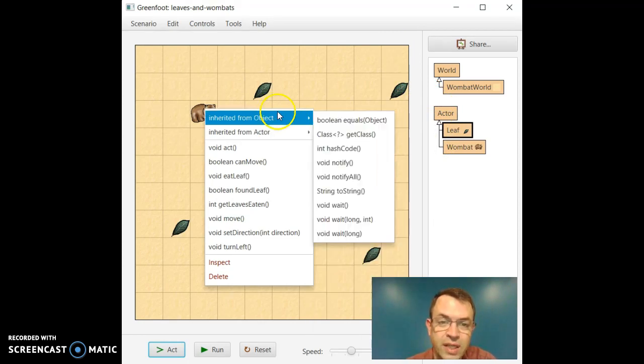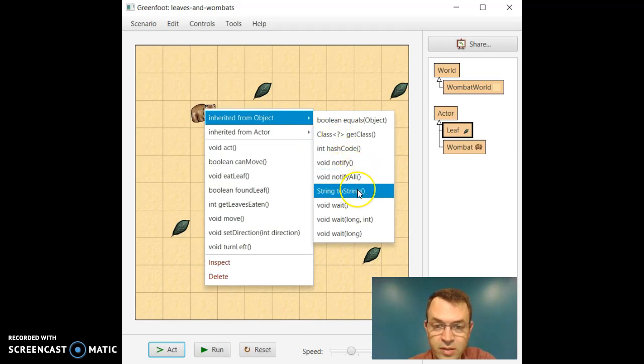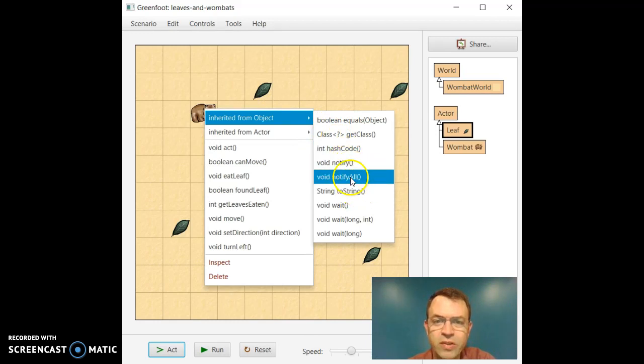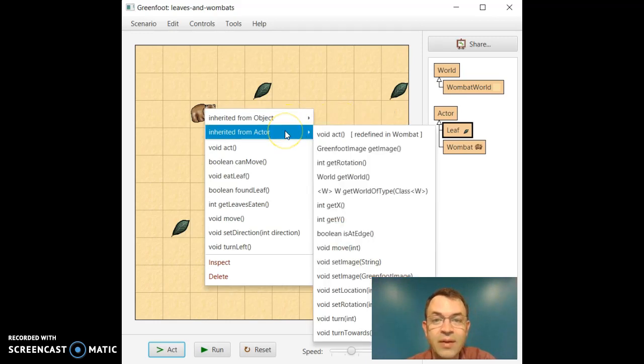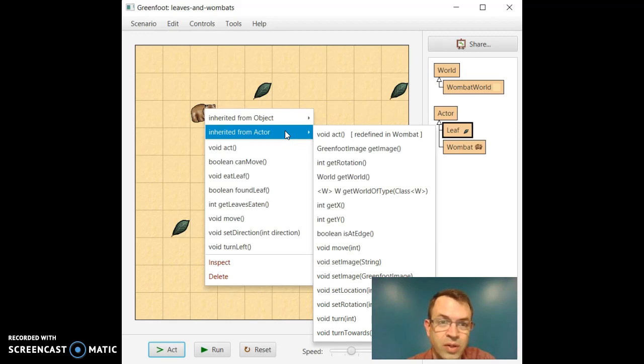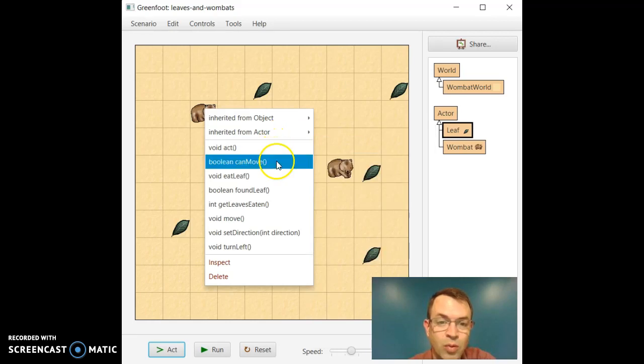So each of these inheritances, or each of these super classes, provides some functionality like the object has certain things. There's toString which we're familiar with. We've used dot equals as well in Intermediate Java. And then actor, which is totally new to us, which is part of Greenfoot, there's some functionality there. But let's just look at the functionality of a Wombat.